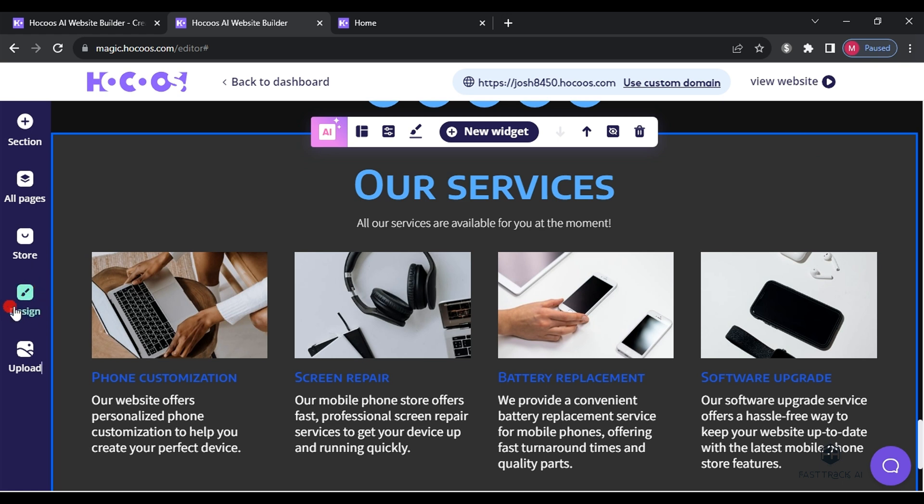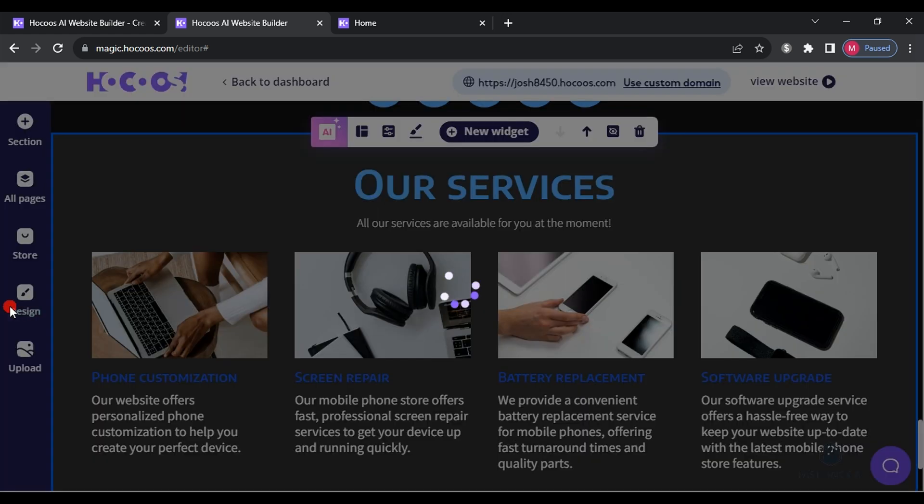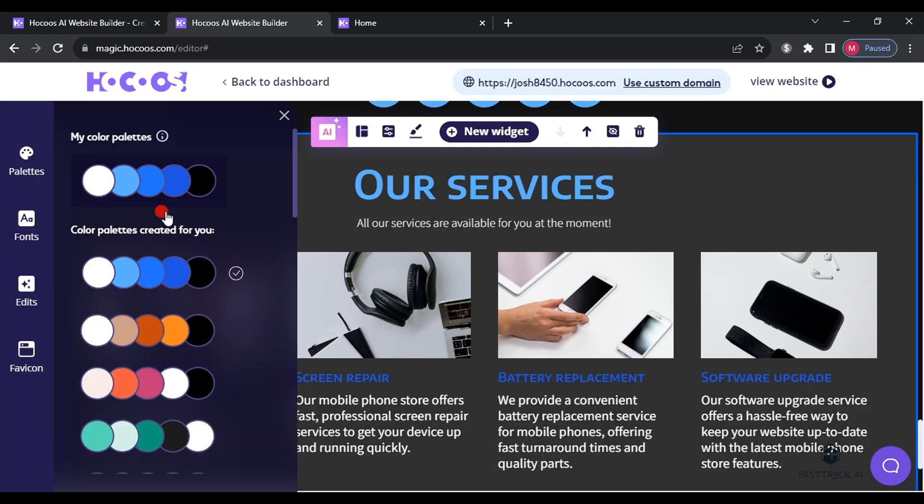From the add designer section, you can easily change the colors of your website or modify the favicon by clicking on it.